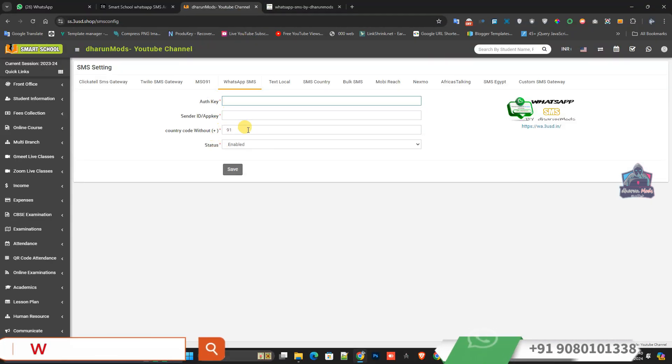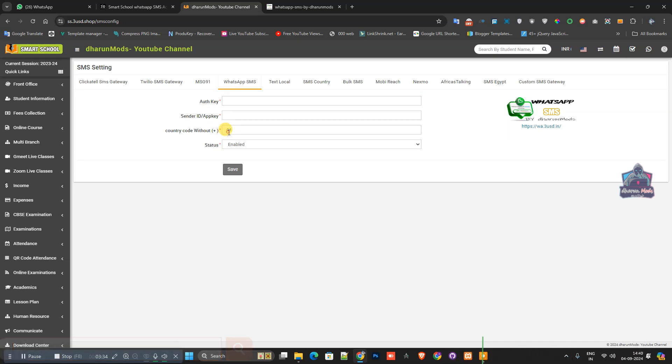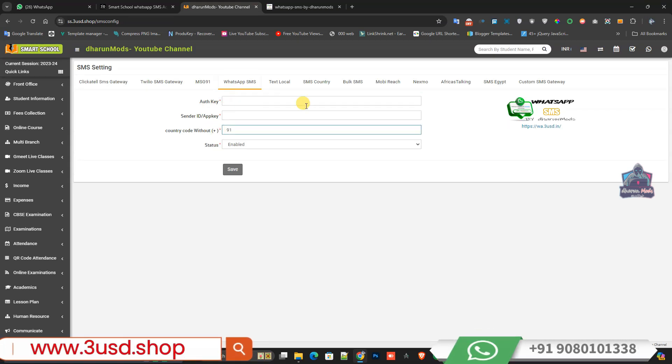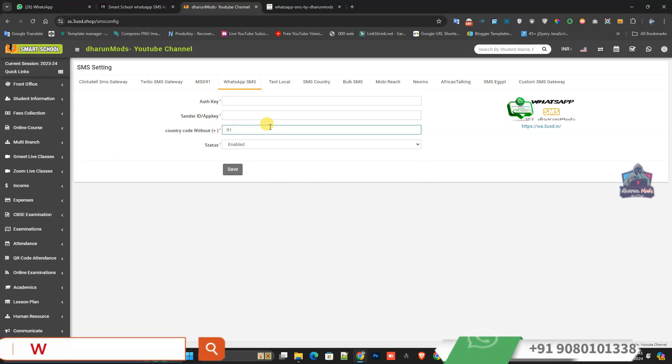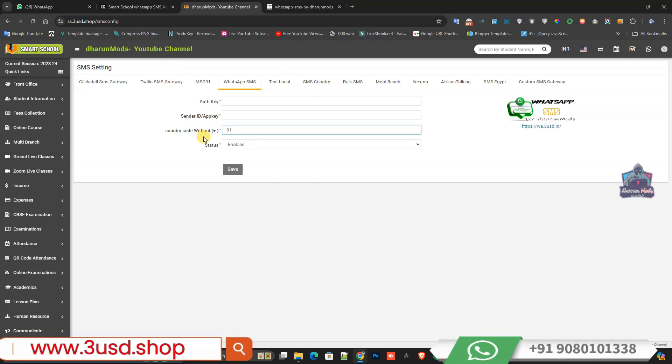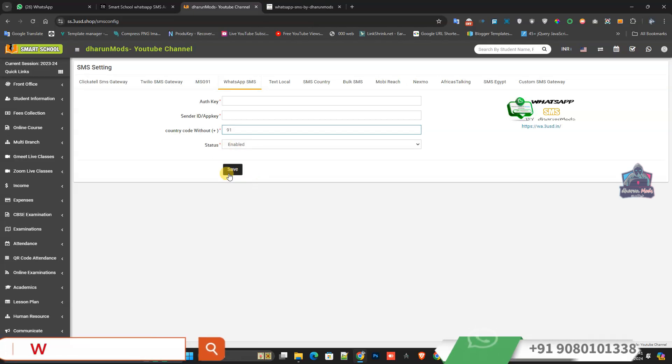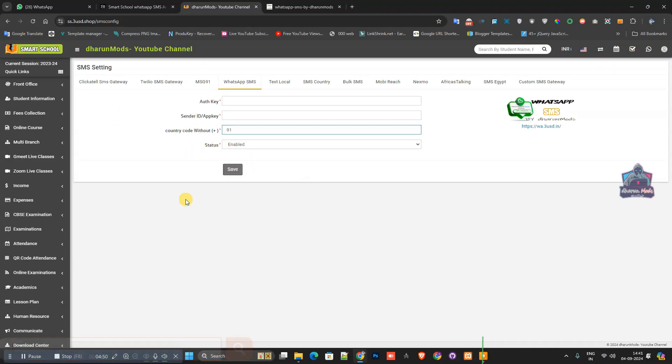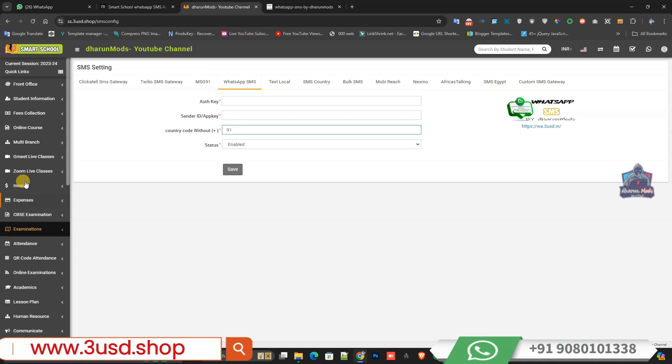I need to set up a country code without the plus sign. In India, the country code is 91. Whatever country you're from, you need to use your country mobile code to enable this SMS gateway. Once you save the SMS credentials, you'll be able to send notifications or messages to their WhatsApp.